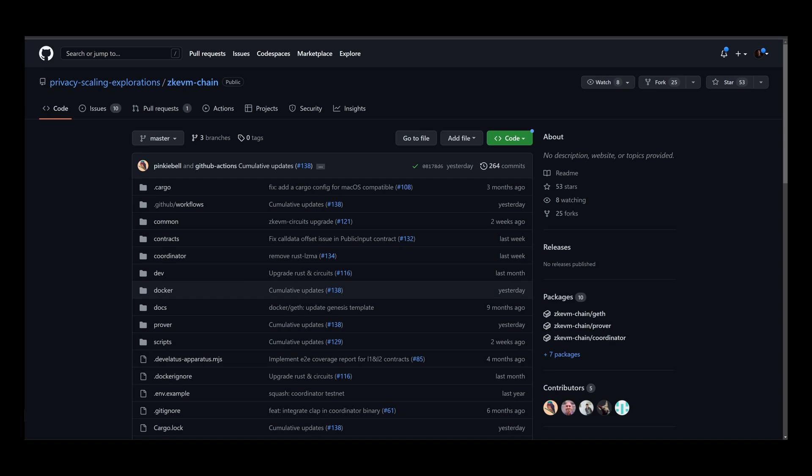All the teams we've spoken about are using the same ZK circuits which are provided by the Privacy and Scaling Explorations team, a team funded by the Ethereum Foundation. If you look in their GitHub repository, there's also a repository for a ZK EVM chain which is under active development.